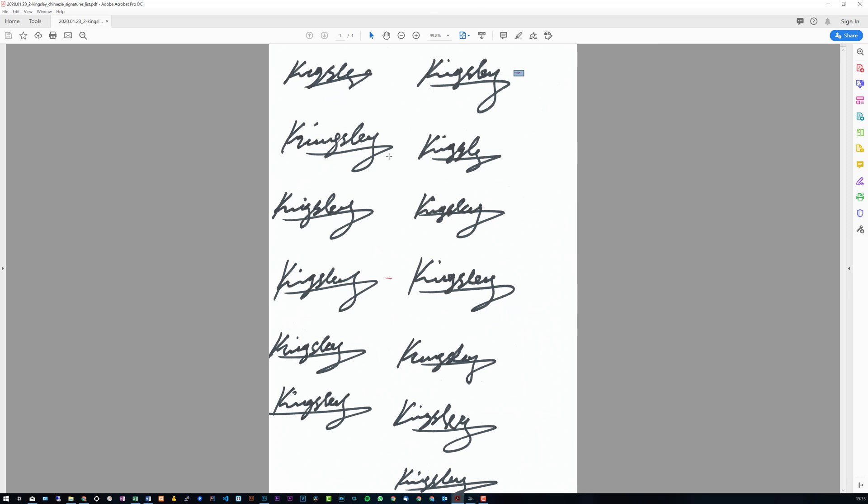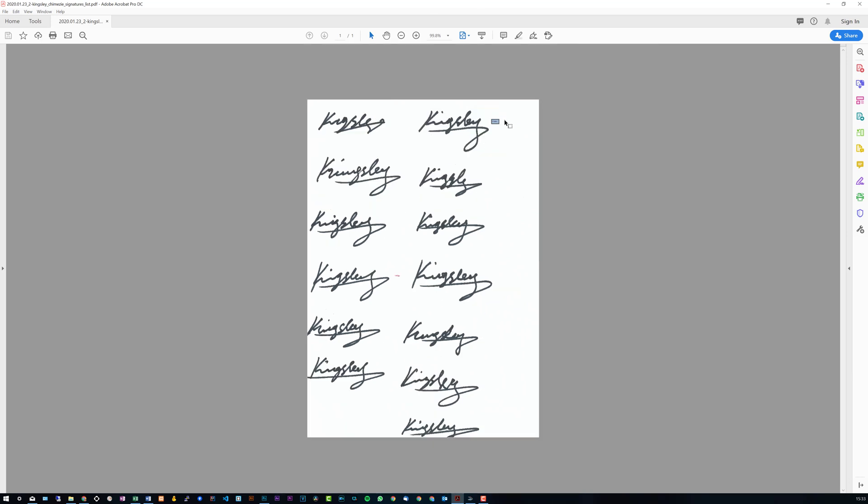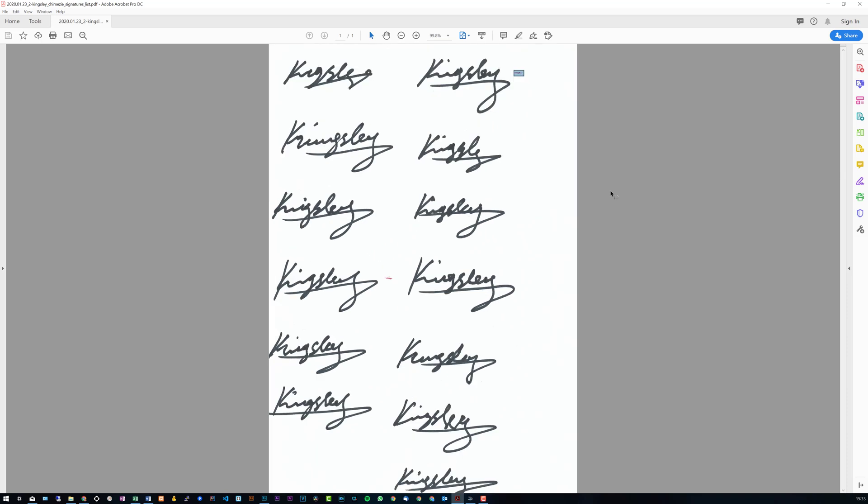Now once you have your signatures all signed up on the paper, the next thing you need to do is get it onto your computer. Now the best way to do that for me personally is scanning it directly from my printer to my computer. Alternatively you could use your smartphone or any other camera and just take a picture.